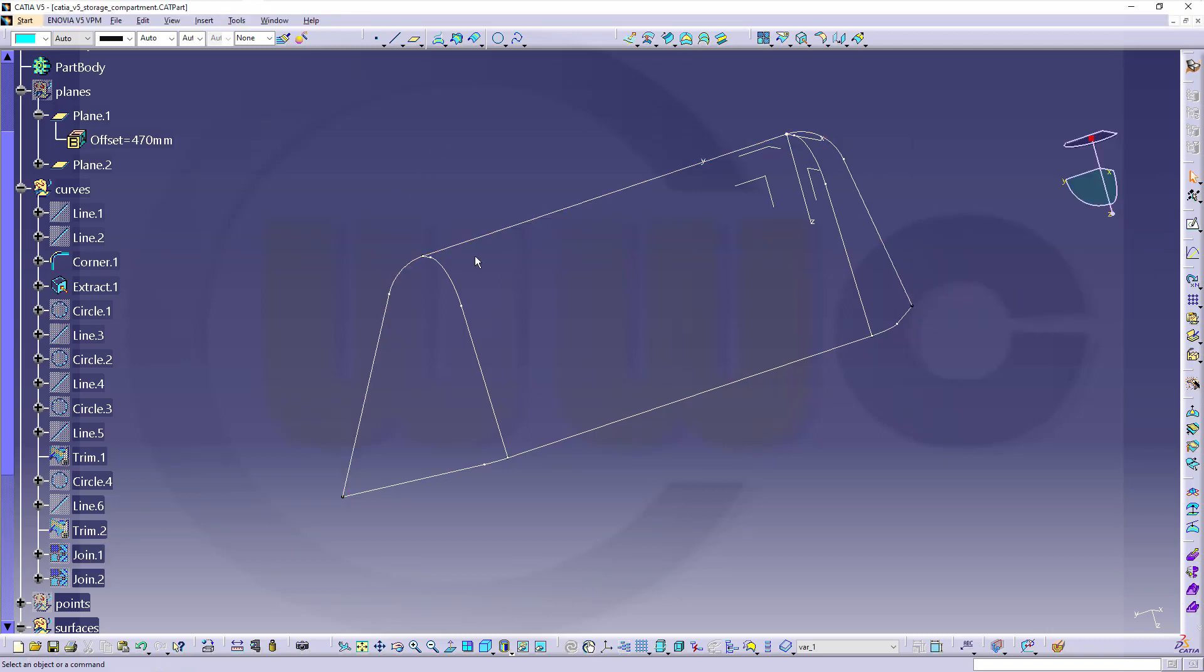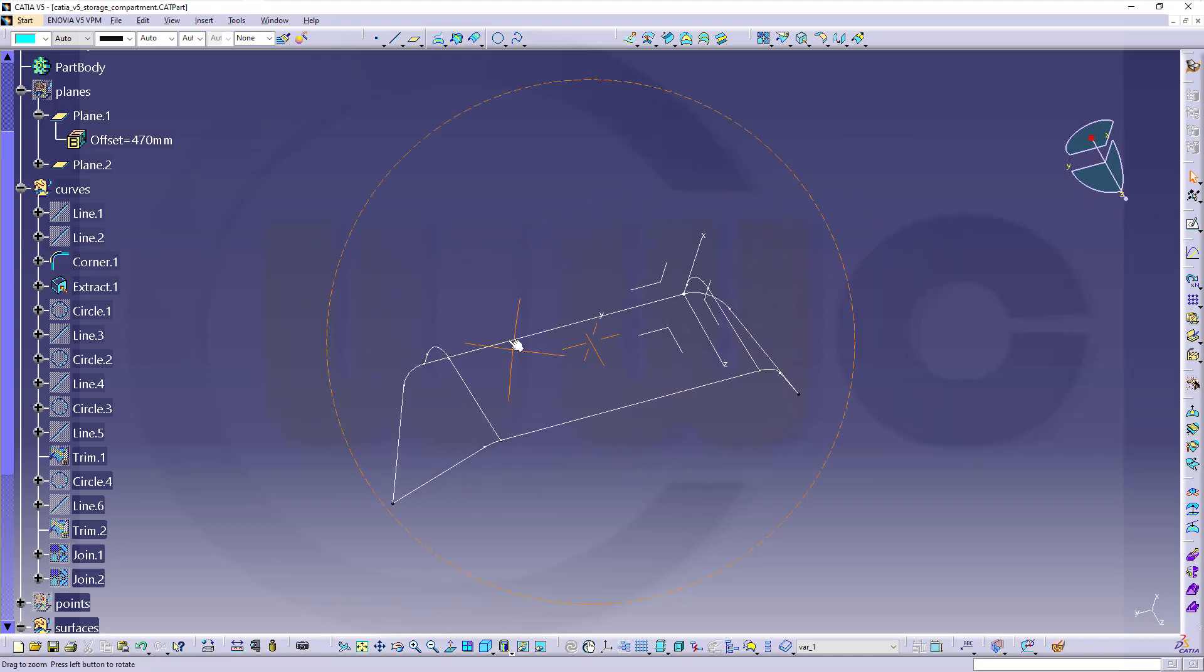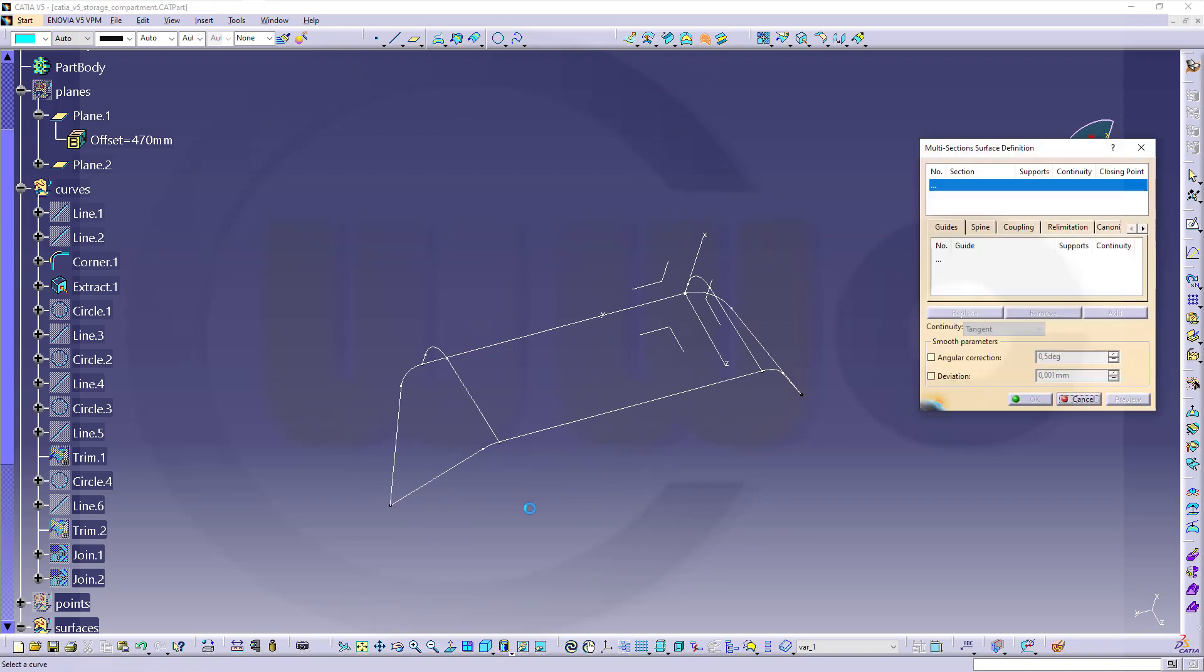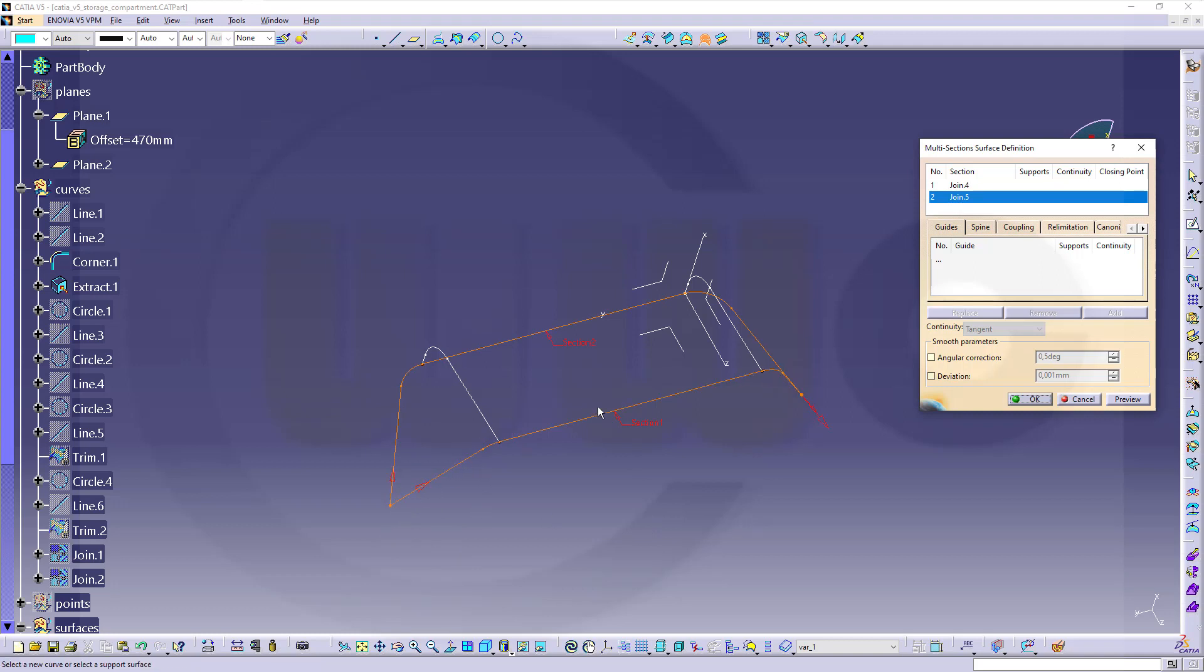And now I can do another multi-section surface. So let's go here, select the first section, select the second section, reverse the direction so they point in the same direction, and now go for the guides.